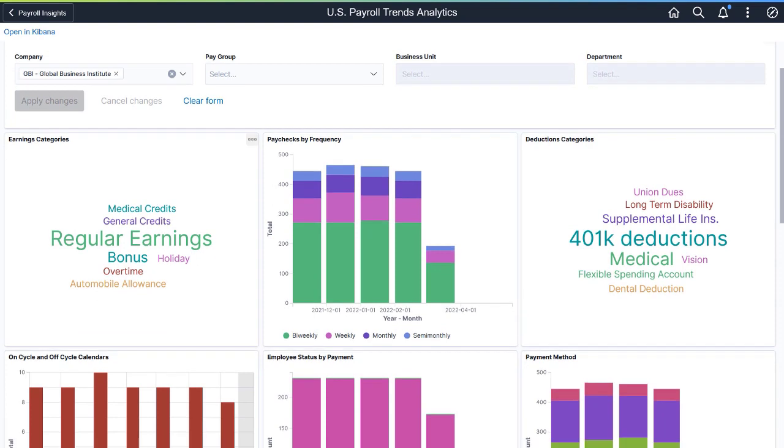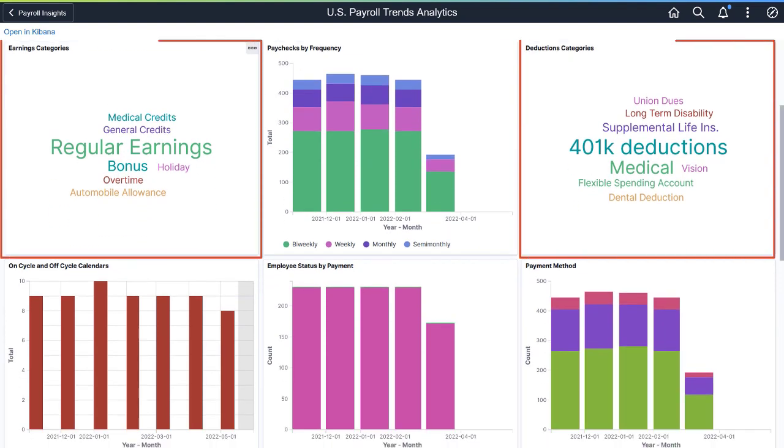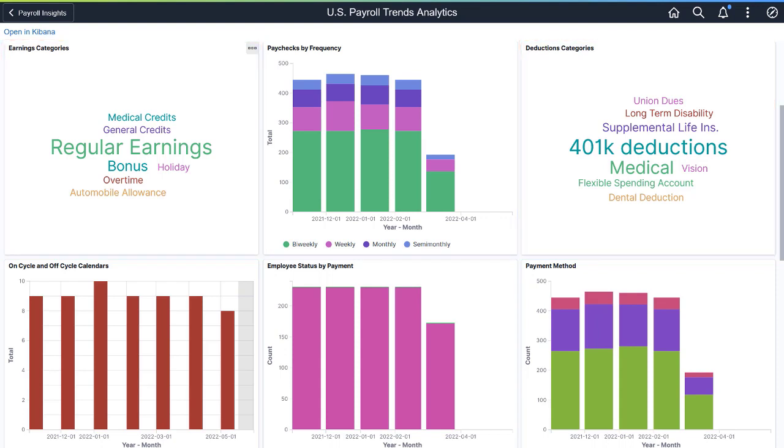Use these visualizations to find out which earnings and deduction categories have higher cost amounts compared to others.